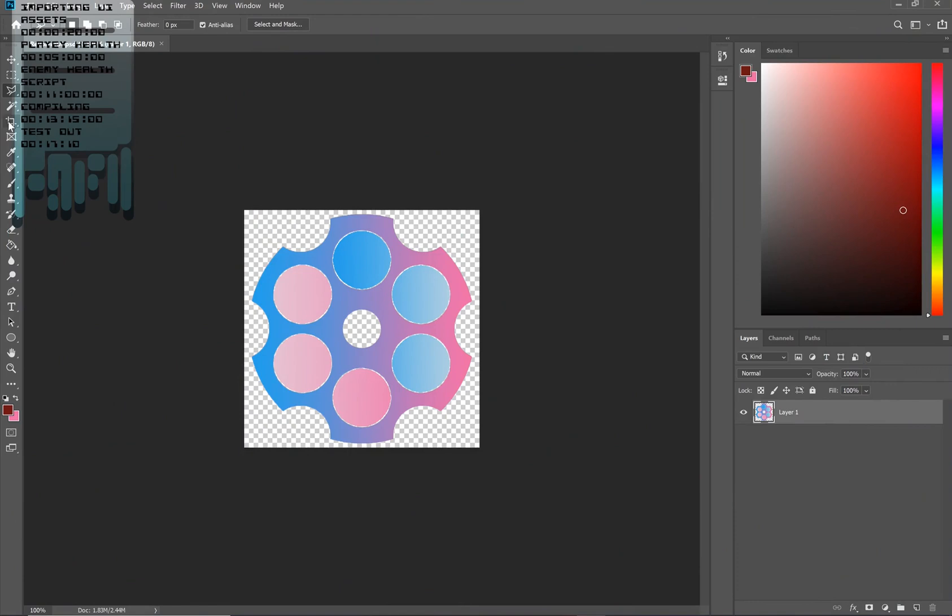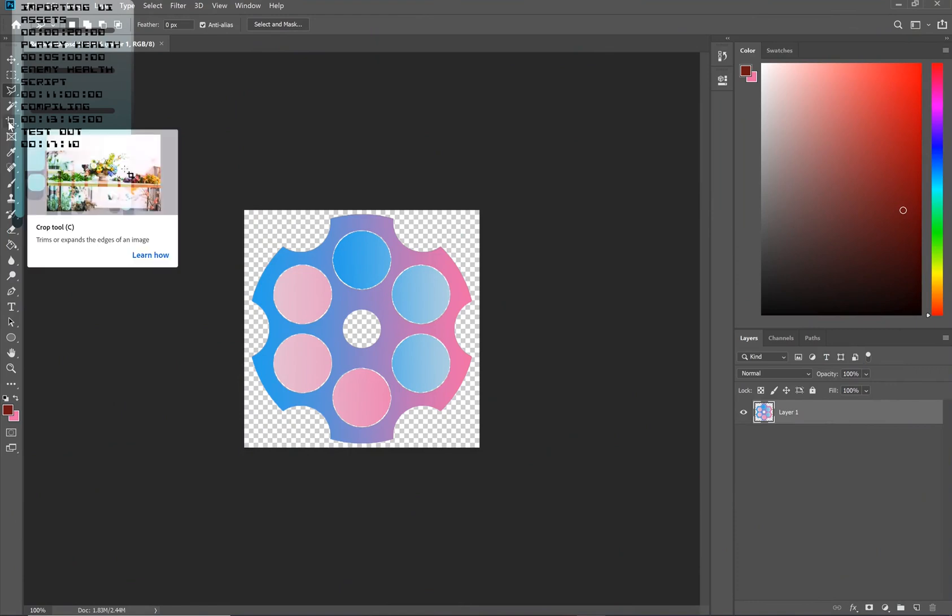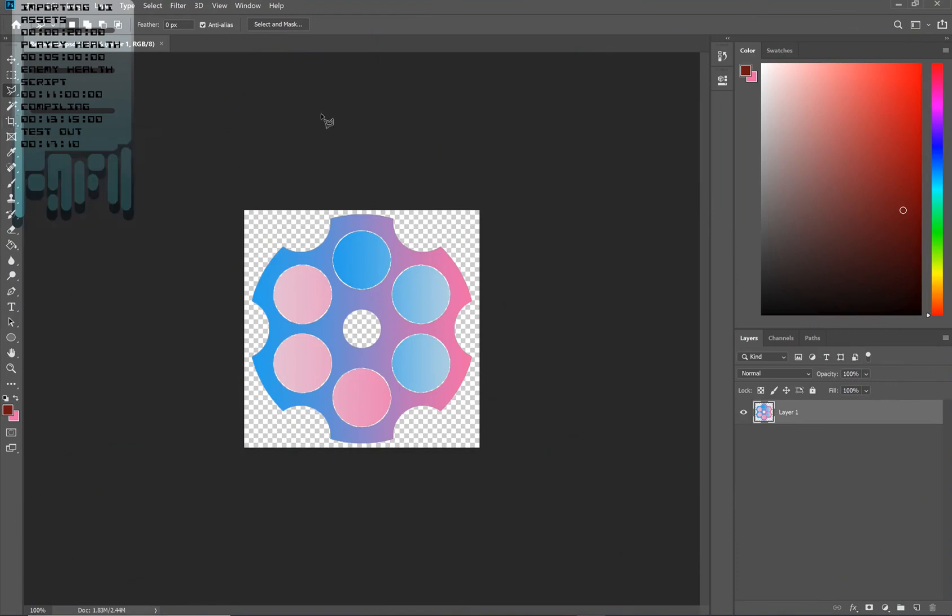Hey guys, this is PressAnyButton and we are in Photoshop right now because we're going to be working on some UI assets and components for our video game. So what better place to start than an image creating software. The reason why I'm here is just to show you how to export images from Photoshop or any software into your project.